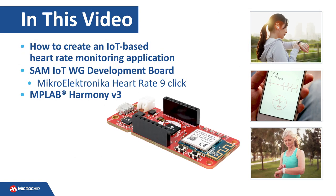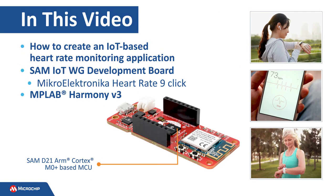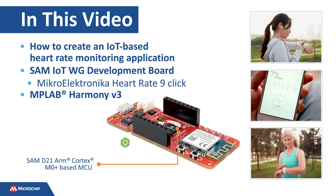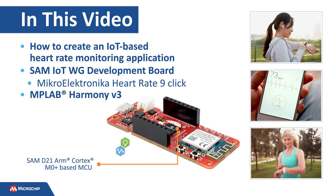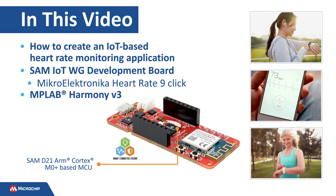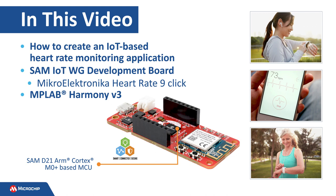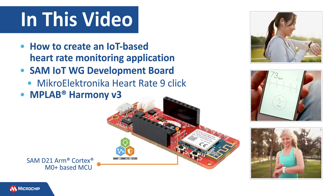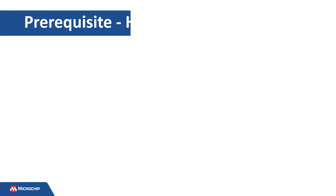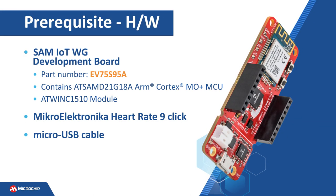This video shows you how to create an IoT-based heart rate monitoring application on our SAM 32-bit microcontroller using MPLAB Harmony version 3. This project is based on our SAM D21 Arm Cortex M0 Plus-based MCU, and we will use the SAM IoT WG Development Board.